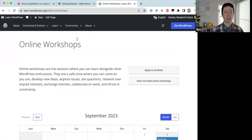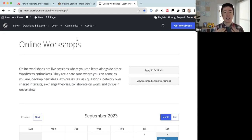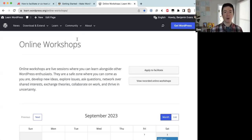Online workshops are live sessions where you can learn alongside other WordPress enthusiasts. They are a safe zone where you can come as you are — develop new ideas, explore issues, ask questions, network, exchange theories, collaborate, and thrive in uncertainty. The host or facilitator doesn't need to know all the answers; their goal is to provide a safe space for contributors to share information and ask questions. The co-host's role is to assist the host in creating that safe space.